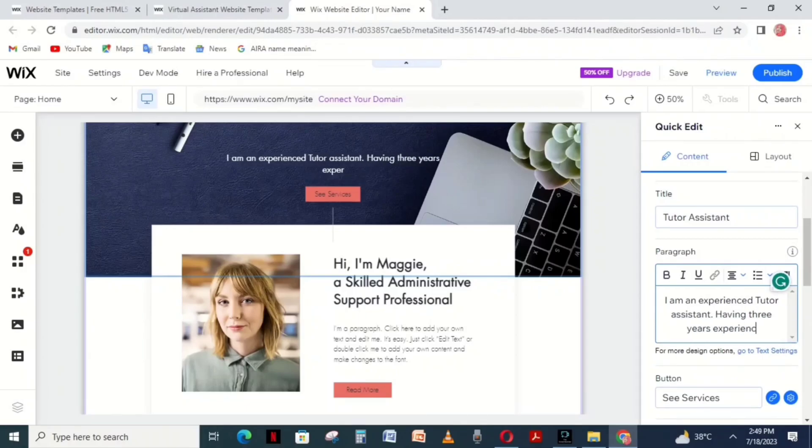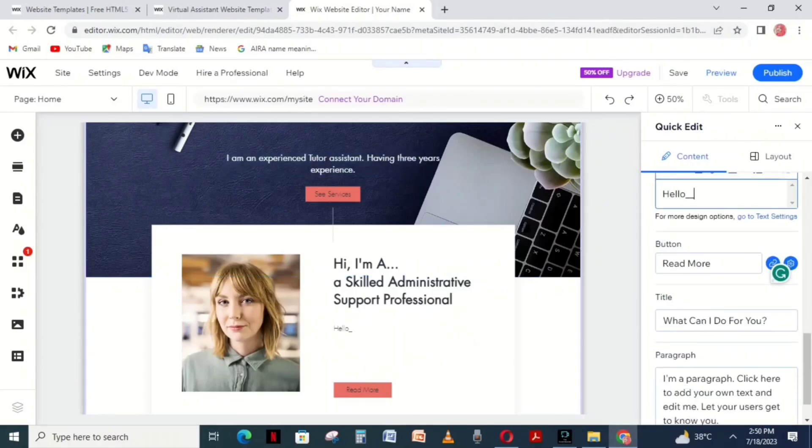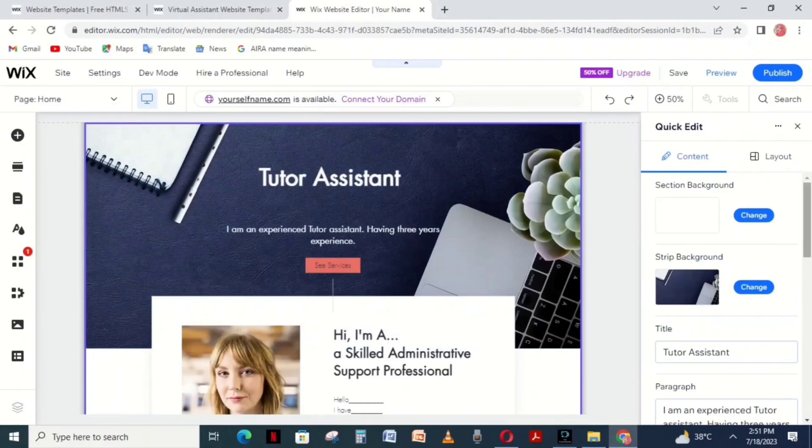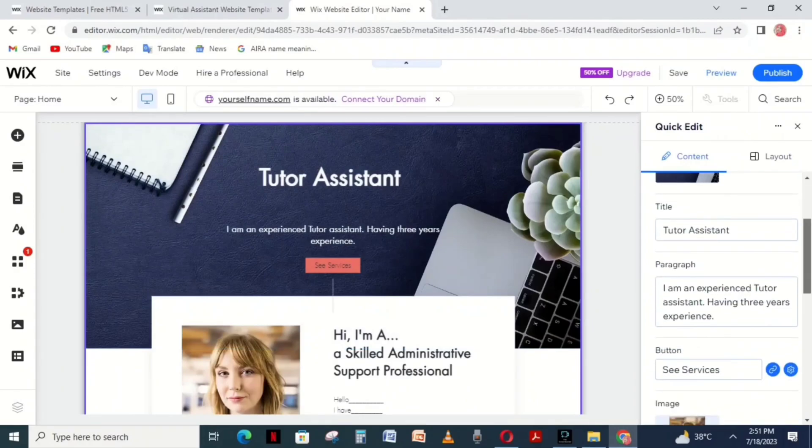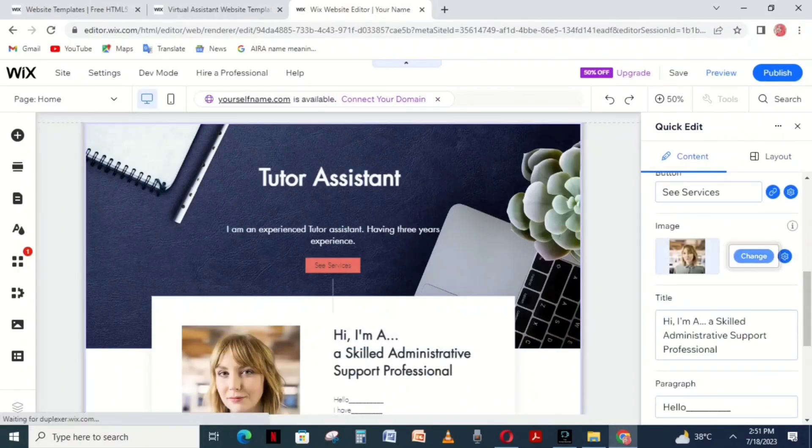Change any section you want or simply follow along if you're unsure what to write. I'm changing some sections to show you how it works.